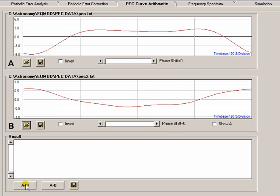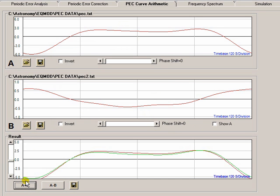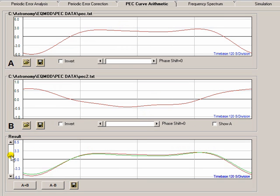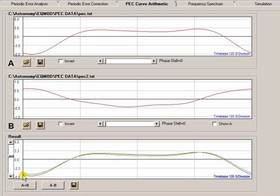And what this shows me, if I scroll out a bit, the original curve is shown in green. So that is curve A as it's labelled on here. And the red curve here is A plus B. So you can see that it's made slight adjustments to the original curve.